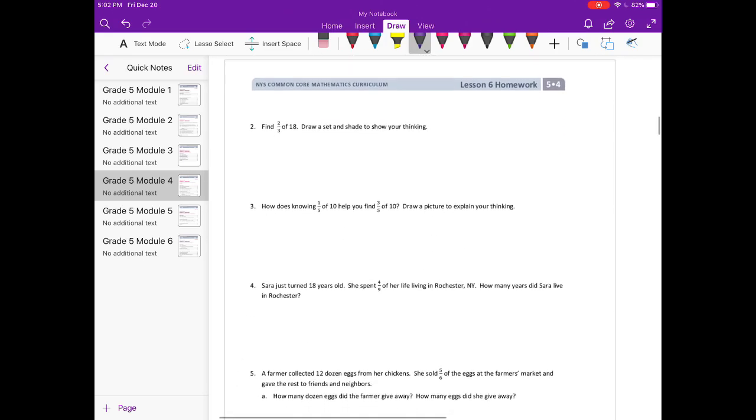Find 2/3 of 18. Draw a set to show your thinking. So I want 2/3 of 18. I'm just going to draw 18 first. And I'm going to group it.